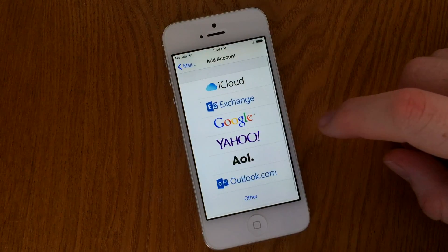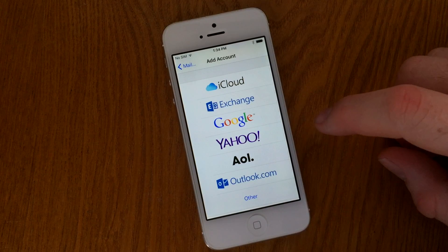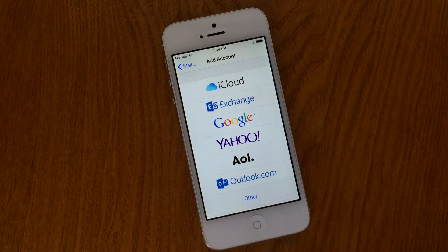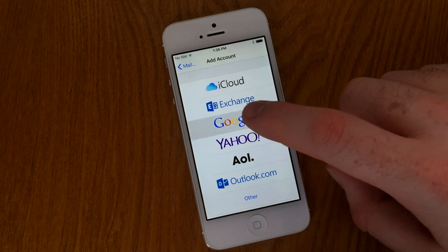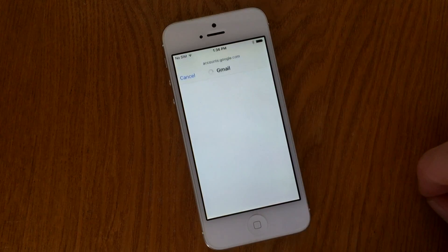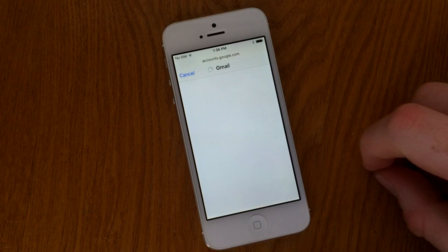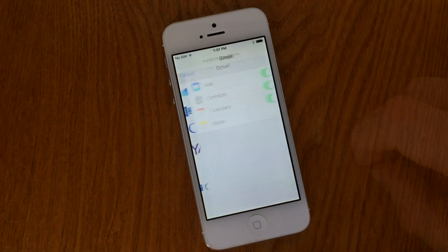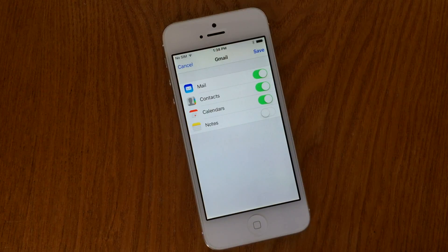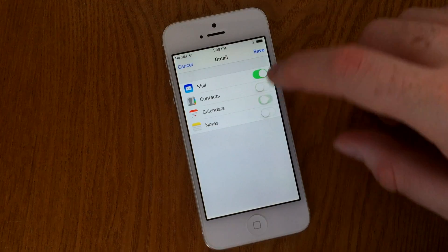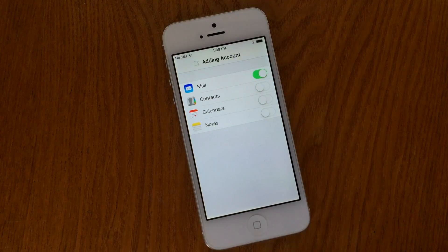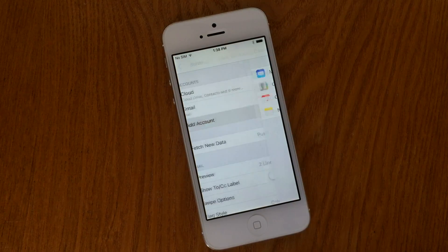Go to Settings, Mail, Contacts and Calendars, then click Add Account. You'll be prompted with the usual suspects for mail usage, including iCloud, Gmail, and Microsoft Exchange. From there, put your credentials into the phone to be prompted to add the account and any additional services that it might be using.